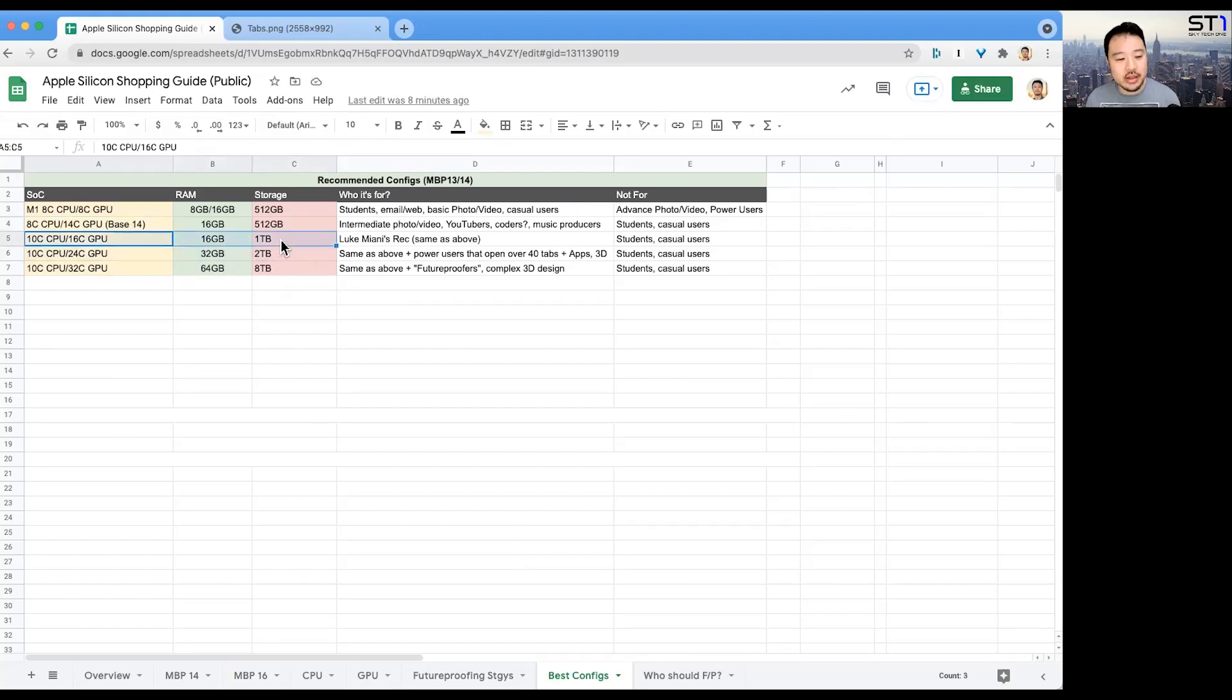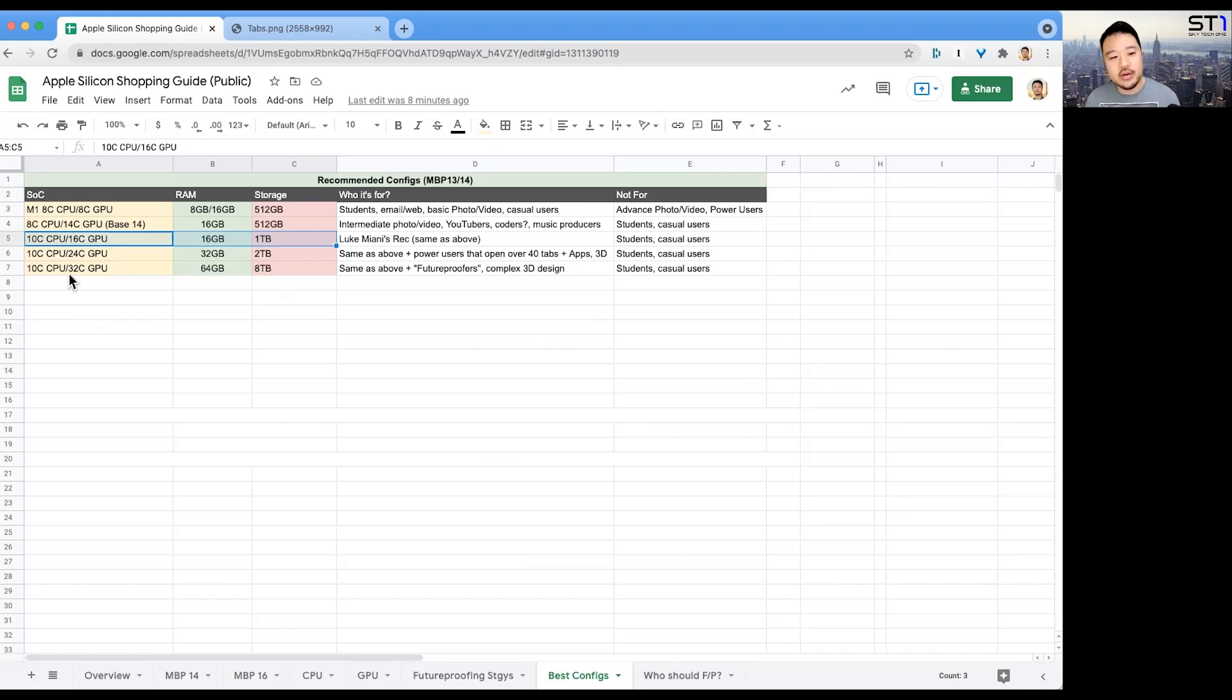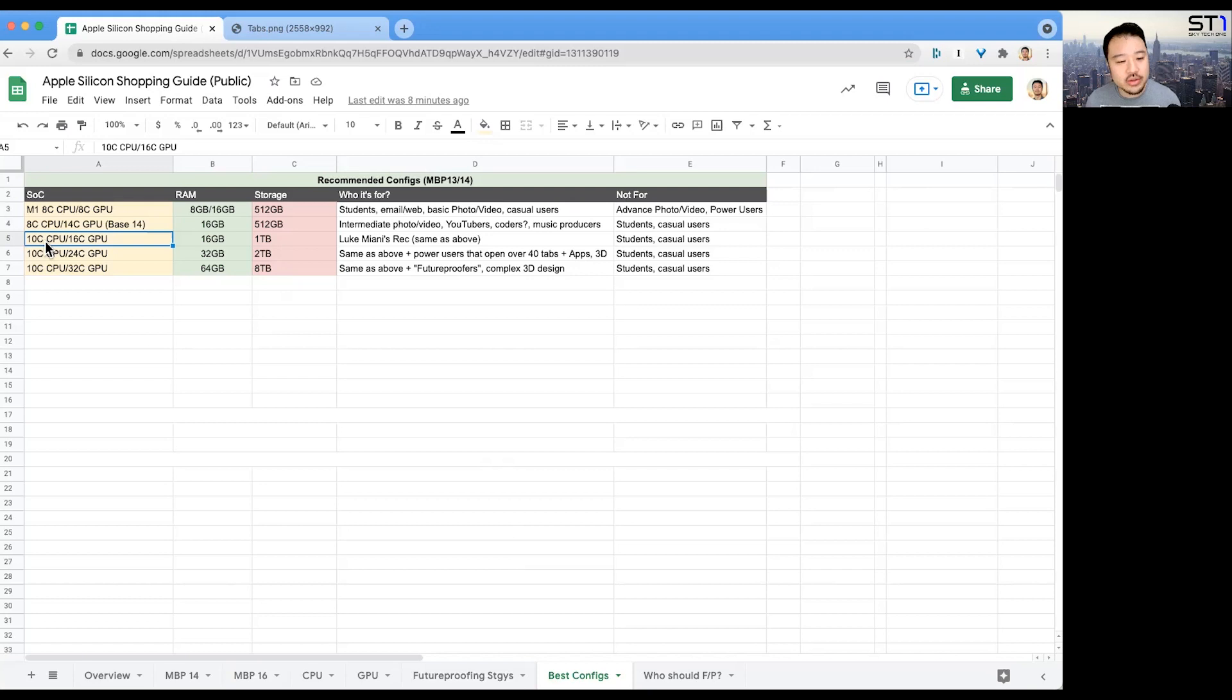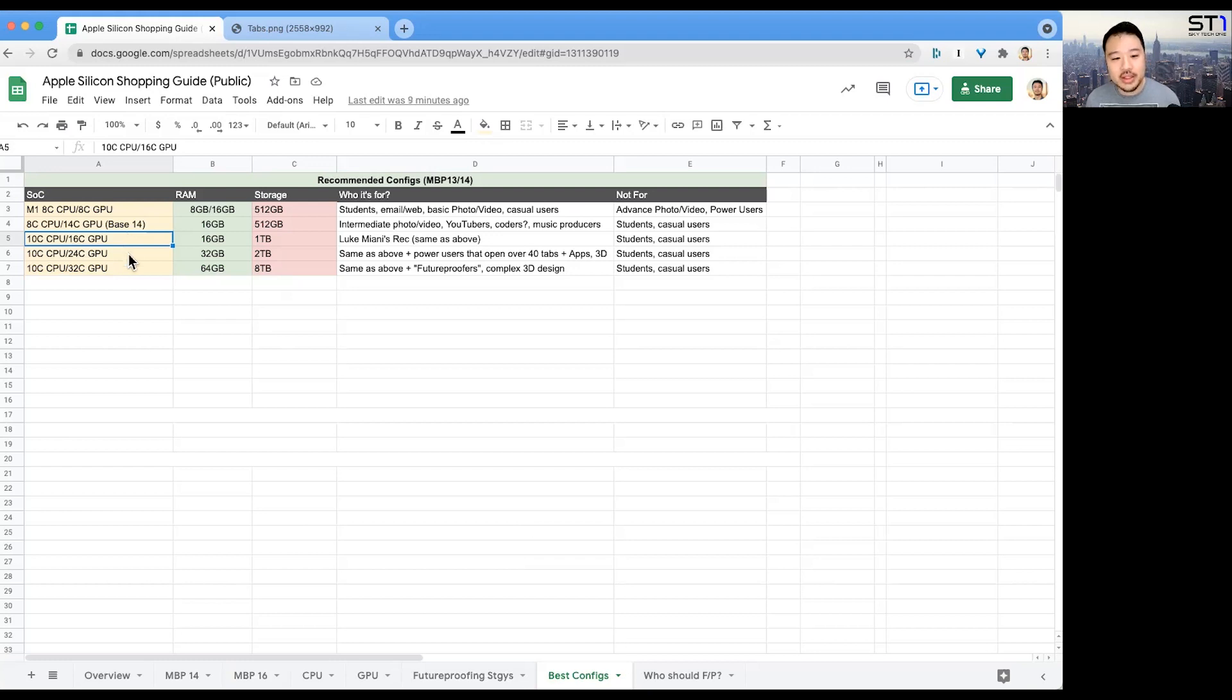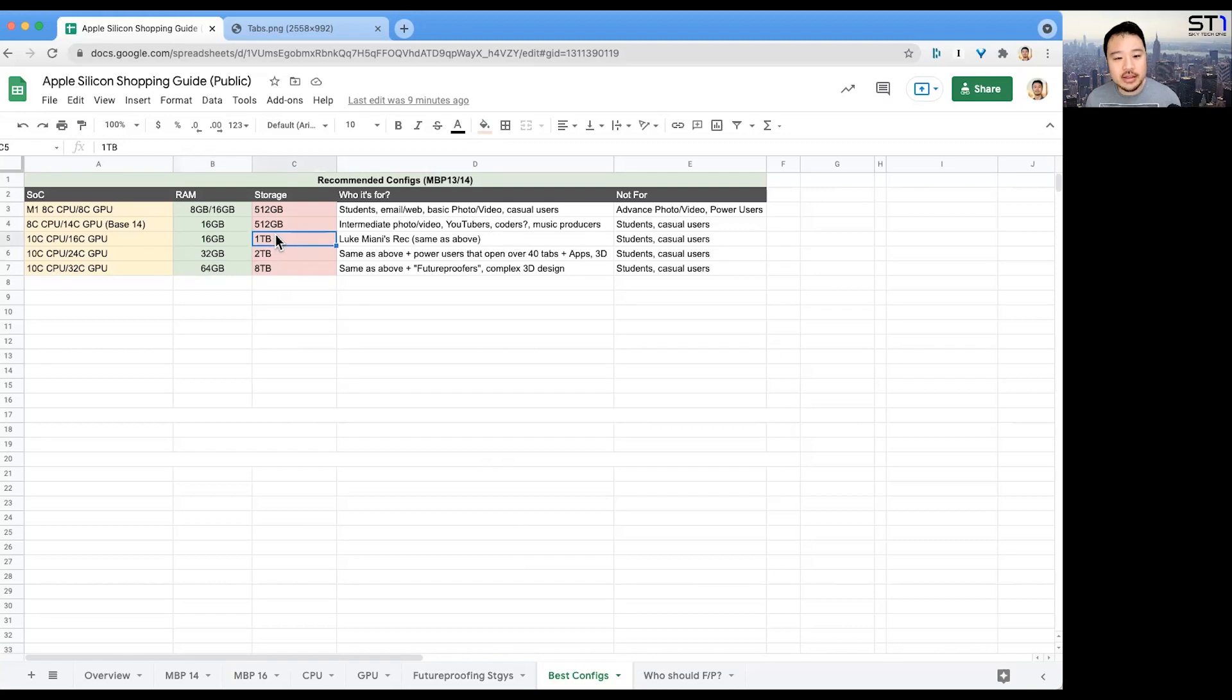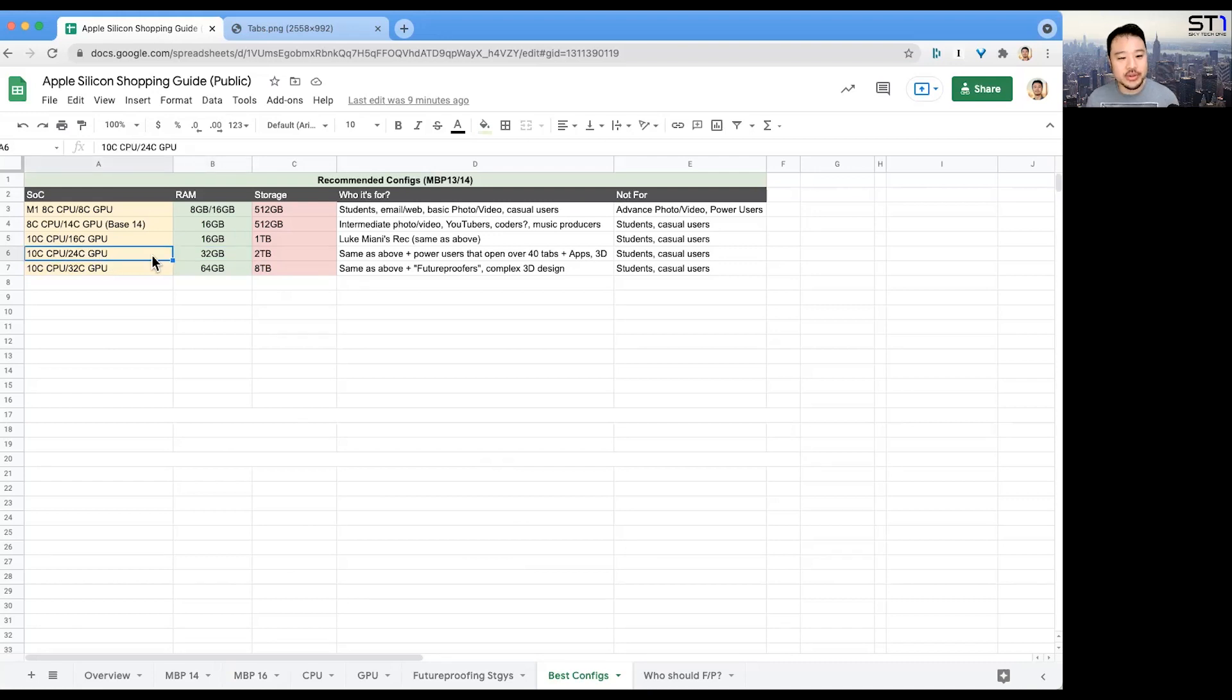I went with this model with the extra two cores of CPU, extra two cores of GPU, because I wanted the extra assurance. To get from 8-core to 10-core, I only paid like $200. For $200, I'm playing with the big boys in terms of the CPU and GPU. I decided if I have an extra two cores, it was only $100 bucks, so might as well just do it. I didn't want to go to the Max because I had to upgrade to 32GB of RAM.